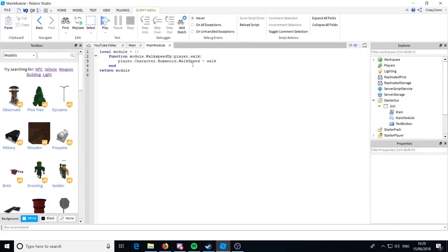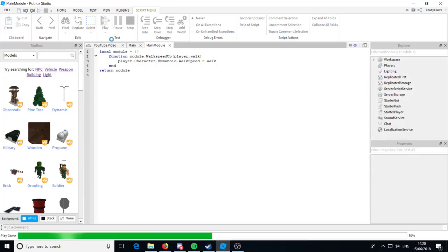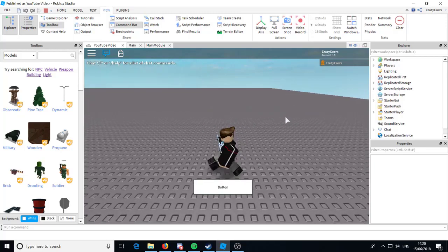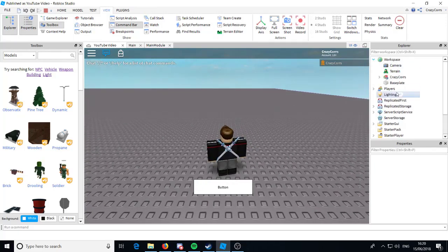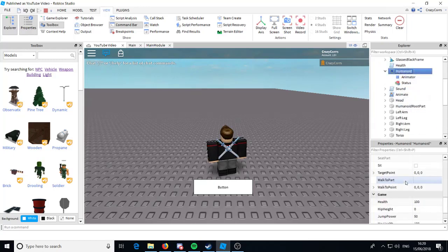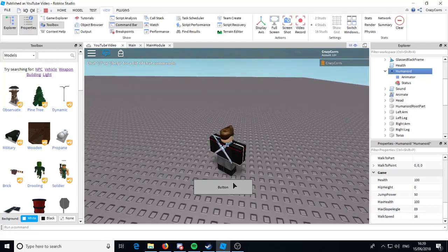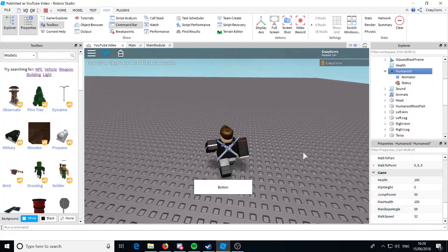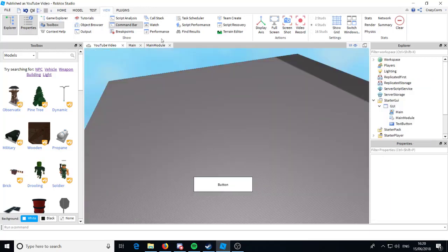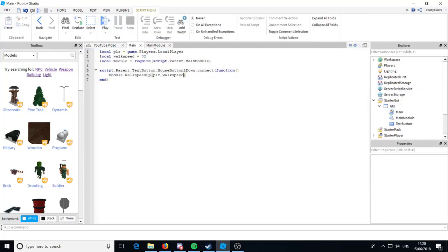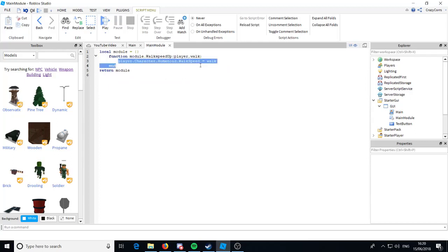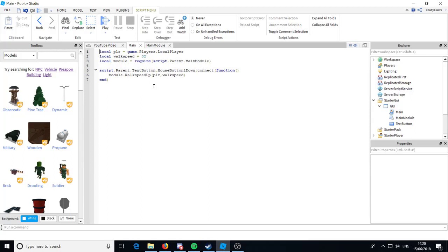Before we test this, just make sure that WalkSpeed has a capital S — it won't work if it doesn't. Now if we go into test, you can see we're going at normal speed. Going to the Humanoid here — walkspeed is 16. And if we click this button, as you can see it now changed to 32. All that's in this script is triggering that event, which is then doing this in the module. So that's how simple it is, and it's actually really helpful because you can keep your script a lot more tidy with a bunch of these module scripts.